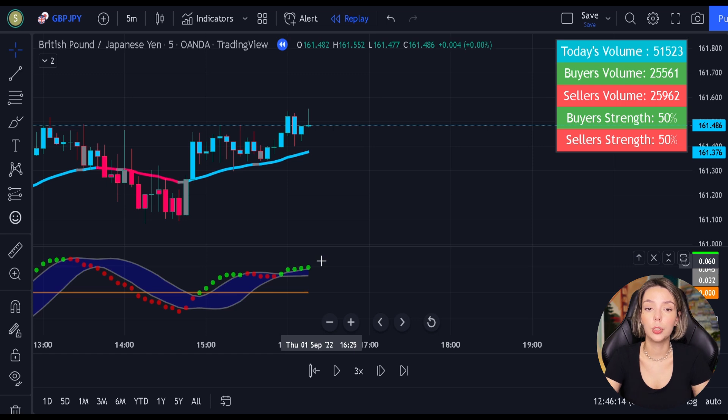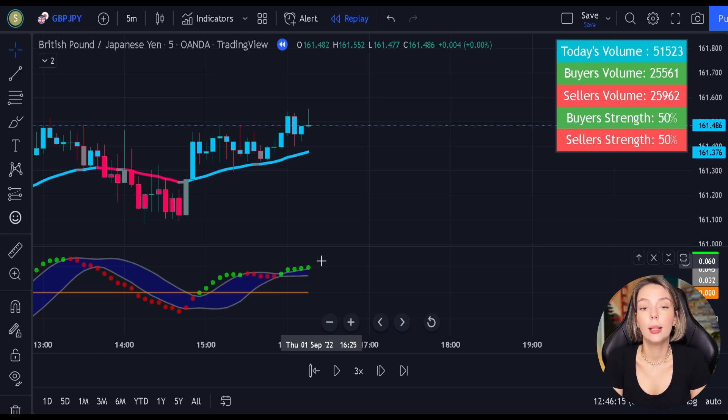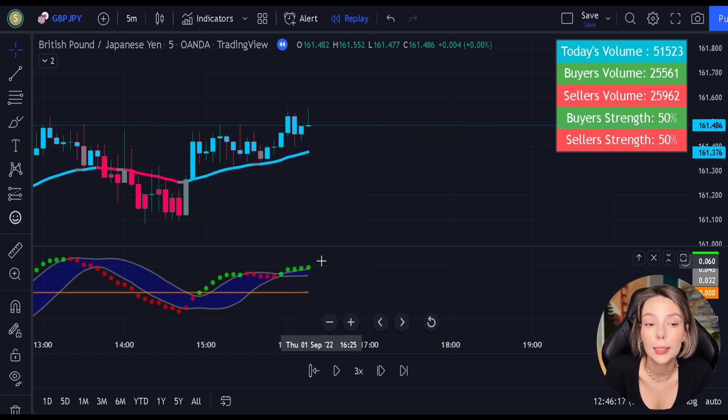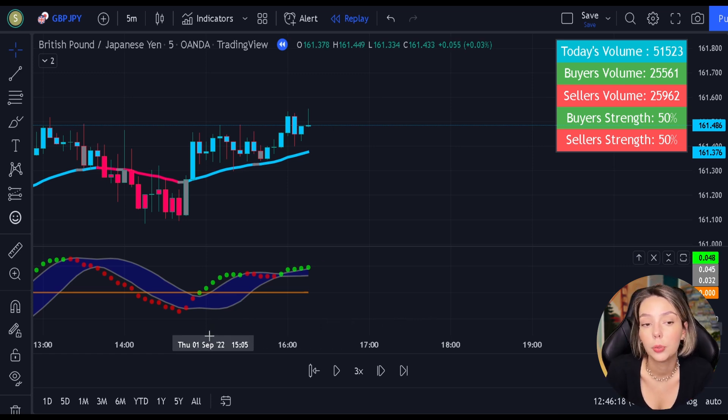Okay traders, now you know the exact rules of this strategy. Let's proceed to our backtest and find out its true win rate.